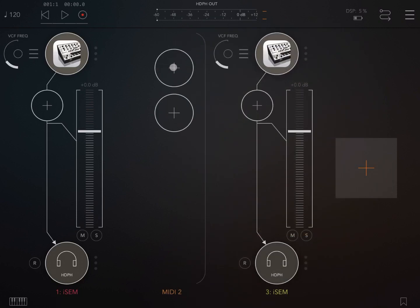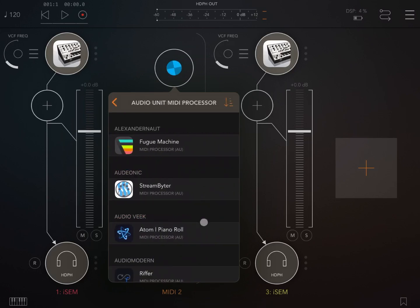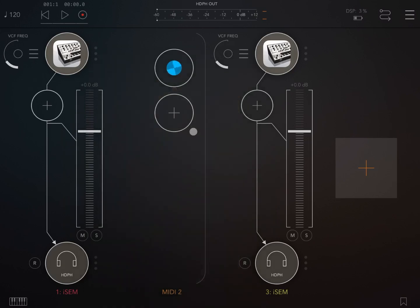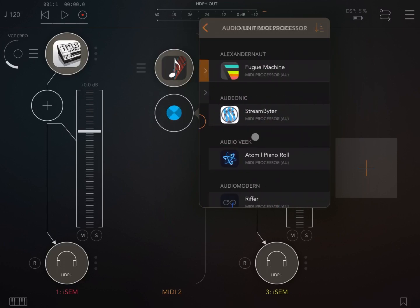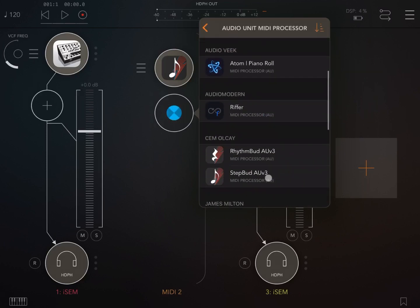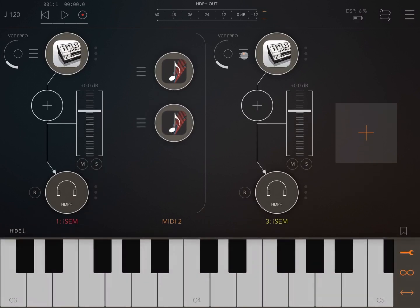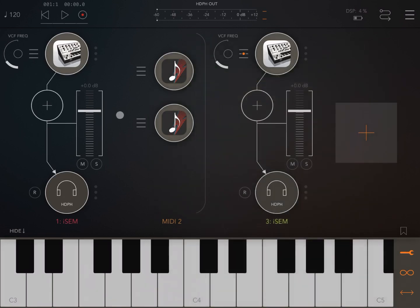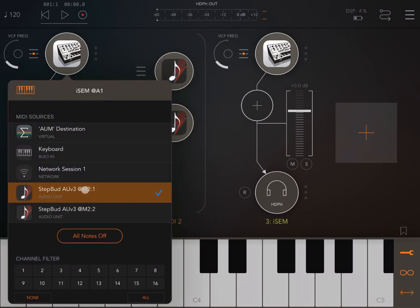And for both MIDI channels I'm going to use StepBud in both cases. I'm going to connect the second audio channel to the second instance of StepBud and of course the first audio channel to the first instance of StepBud.